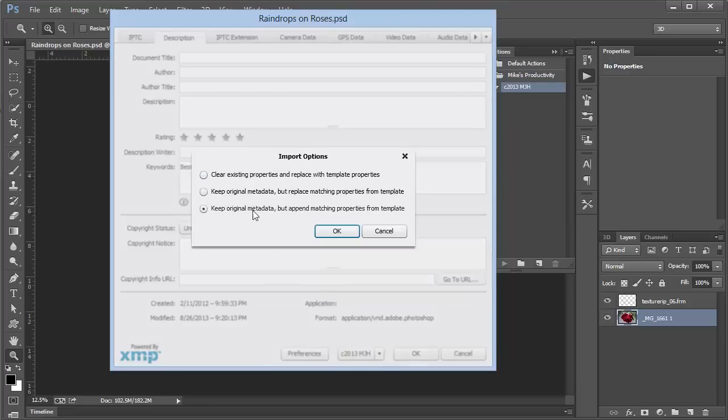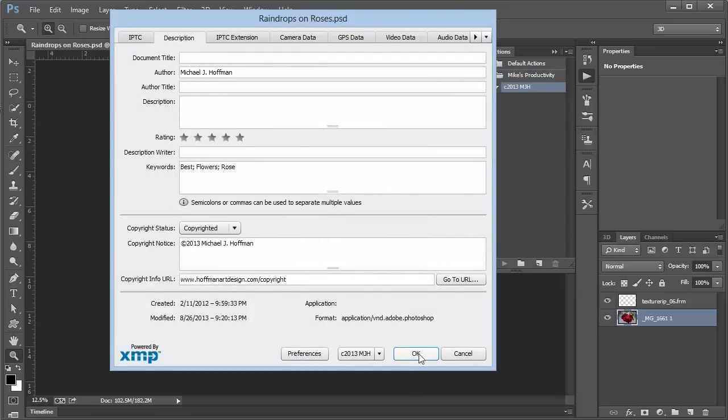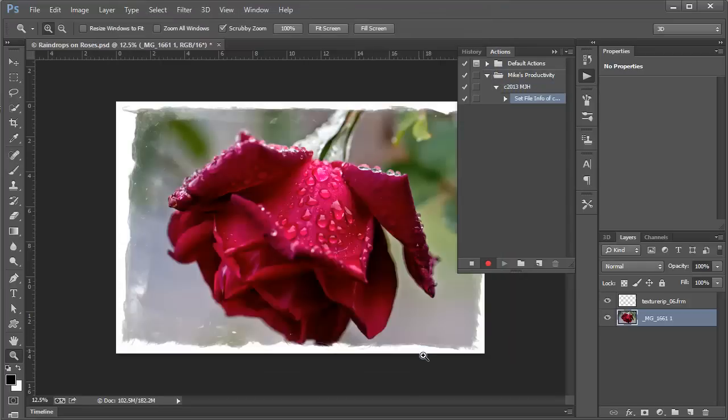Now we have a question. Do we want to overwrite the existing metadata? Do we want to replace the existing metadata? Or do we want to add the new metadata? We want to choose this last one. This will maintain any existing metadata and only append new information. So we'll click OK. Click OK again. Now we see this step is added to our action.